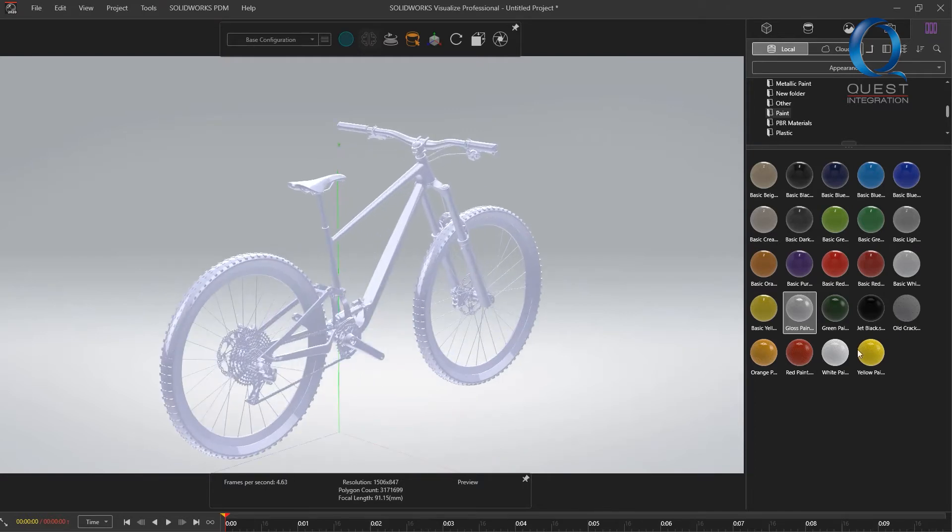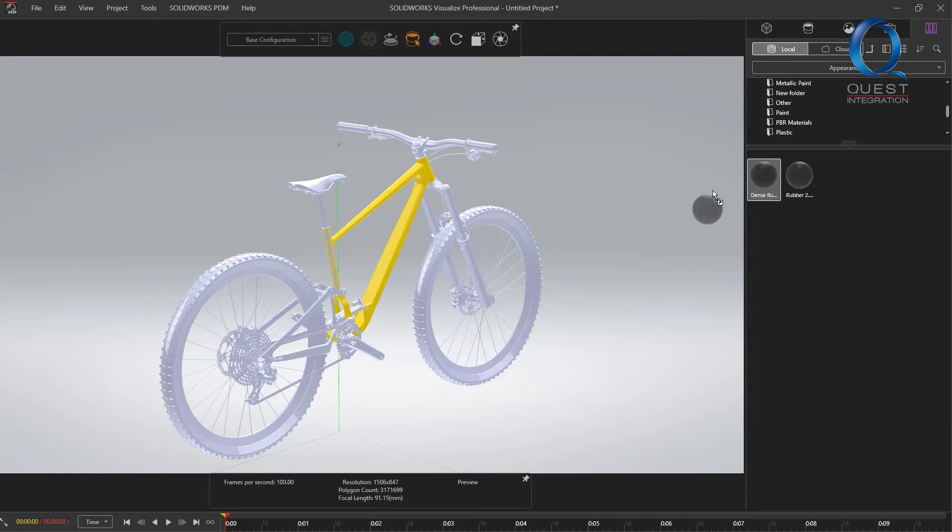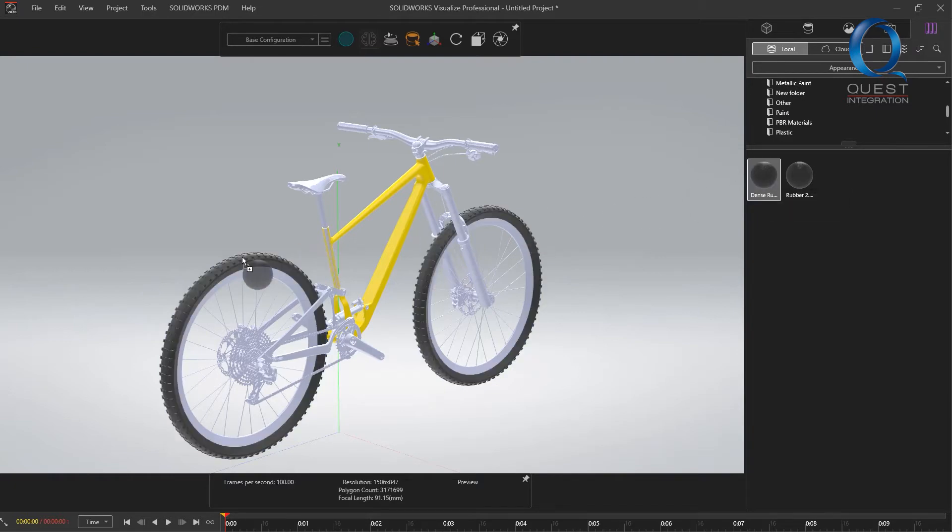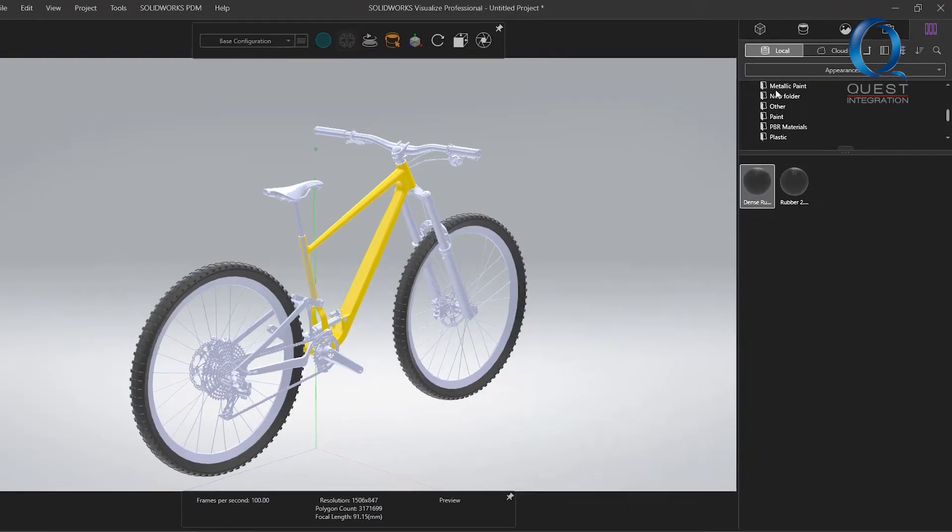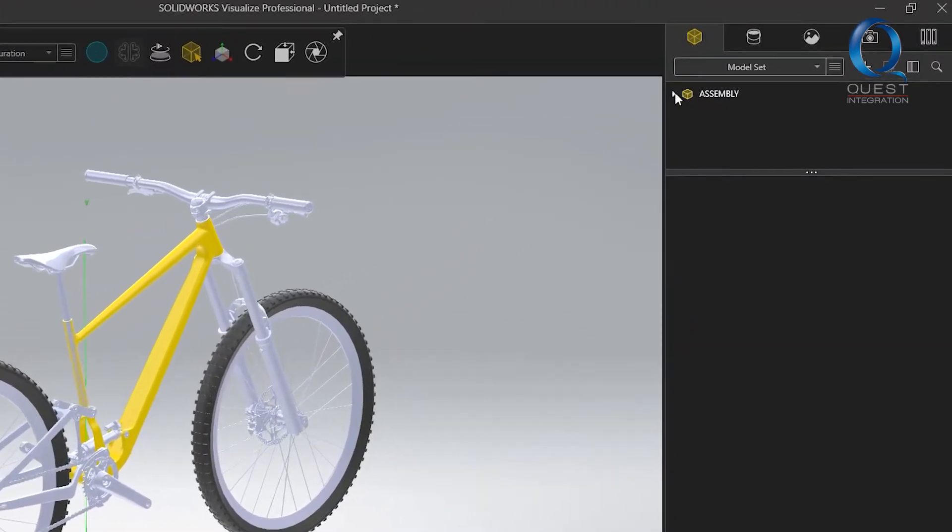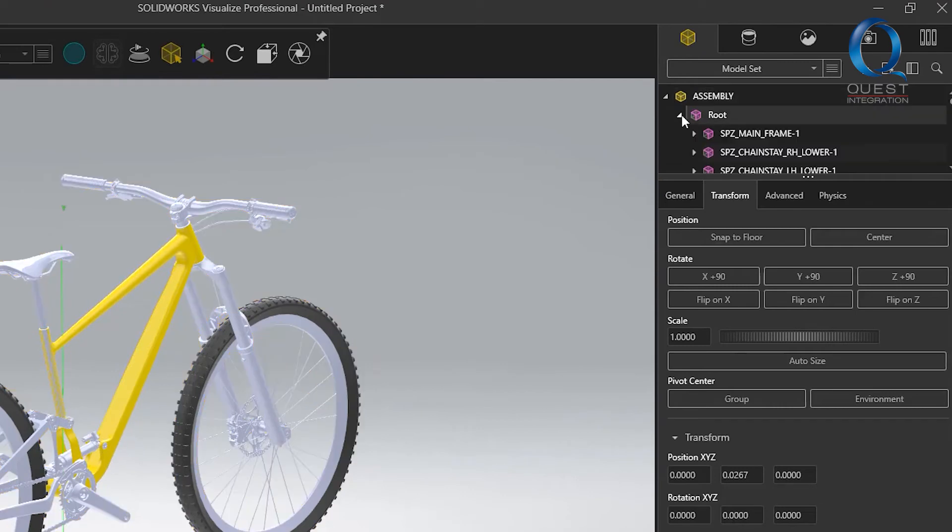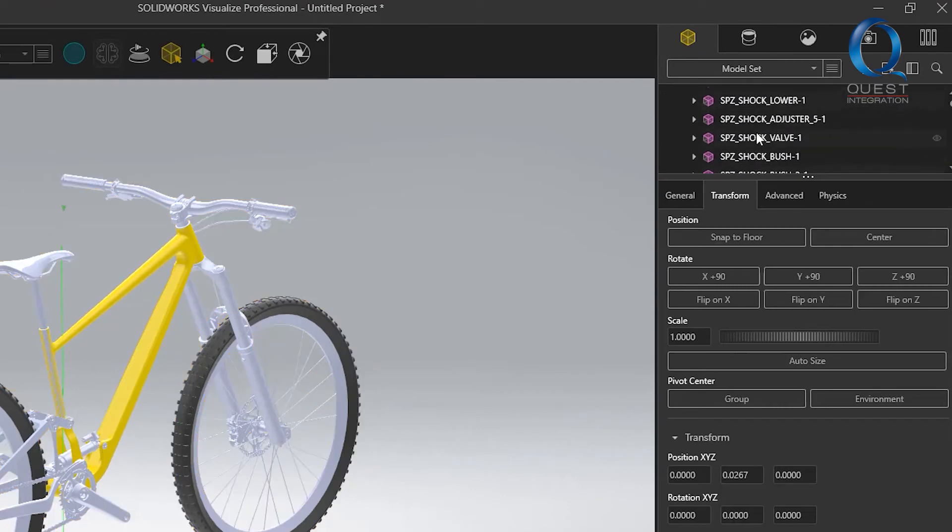It takes a little bit to load, but once it does, we can drag over our appearances to make it look how we want. If we go and check the models tab, we can see that almost every part from SOLIDWORKS has its own entry here.